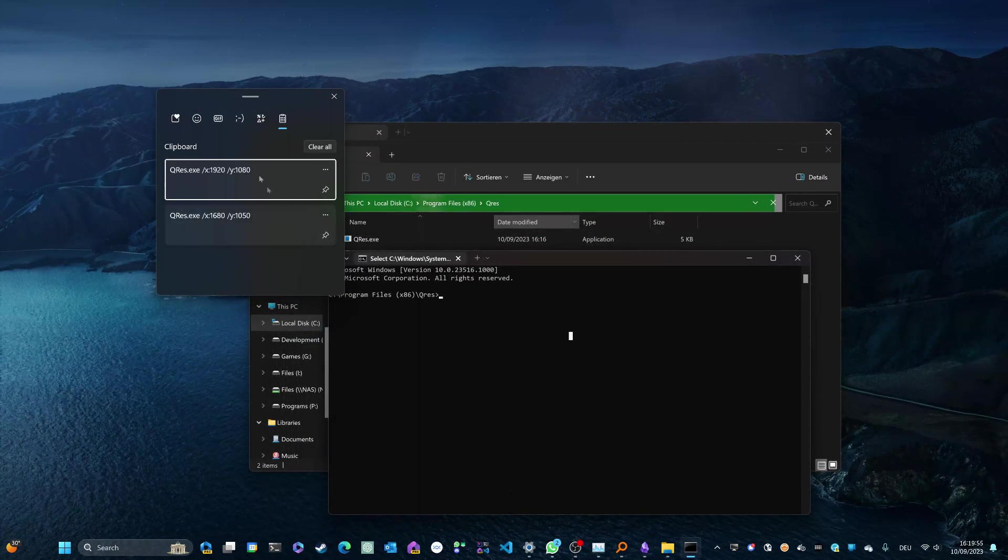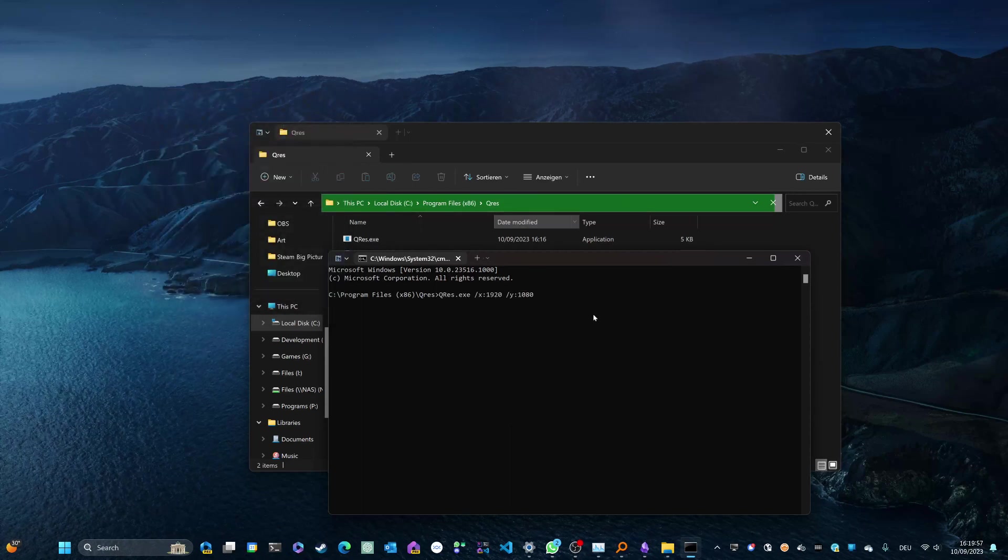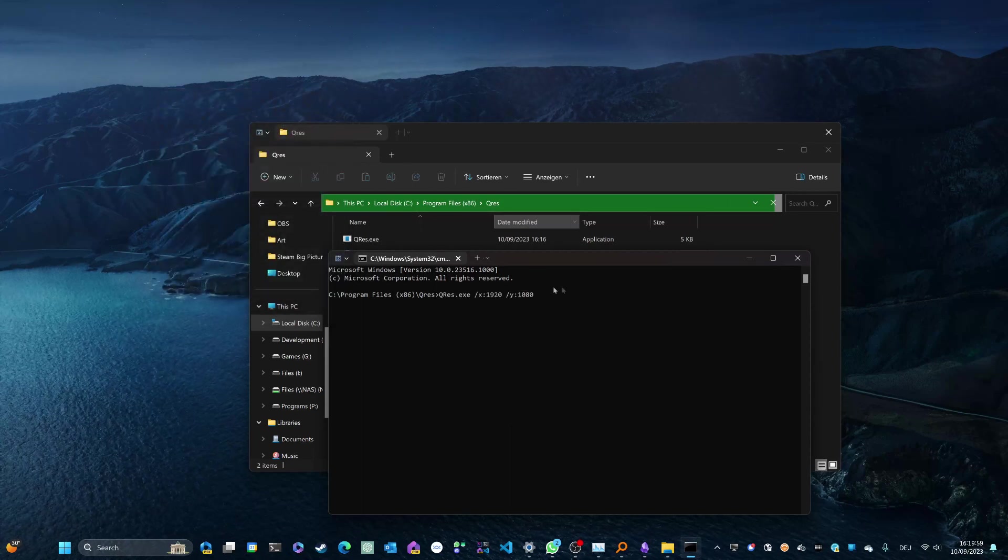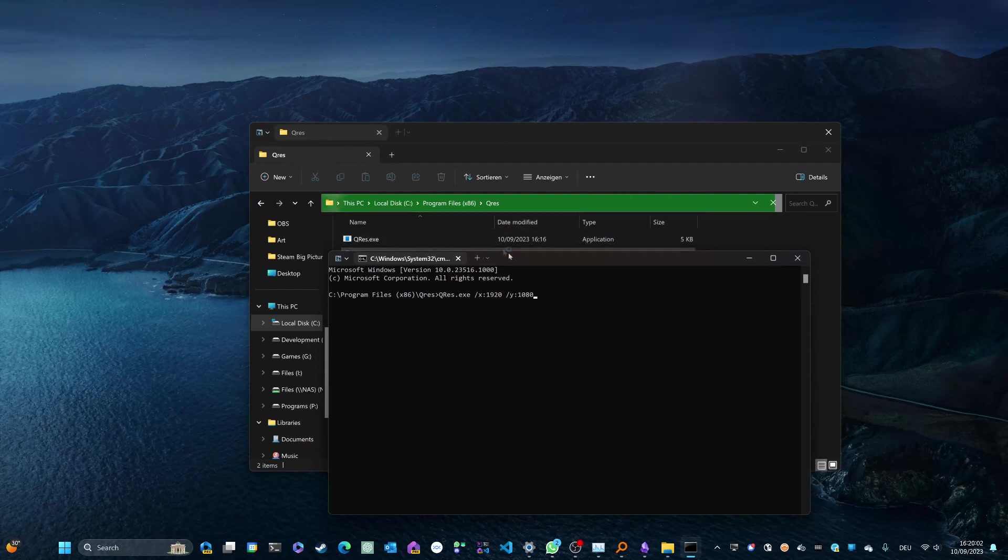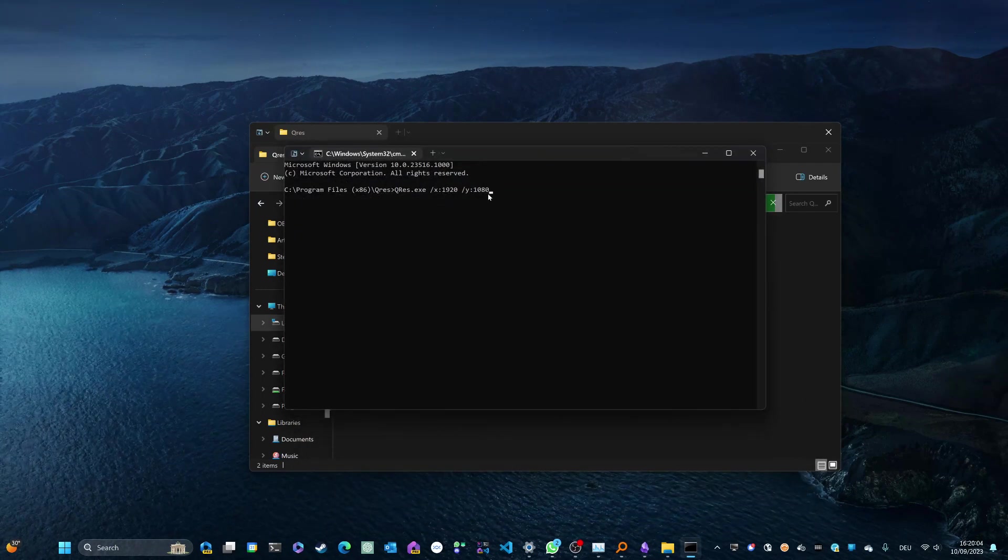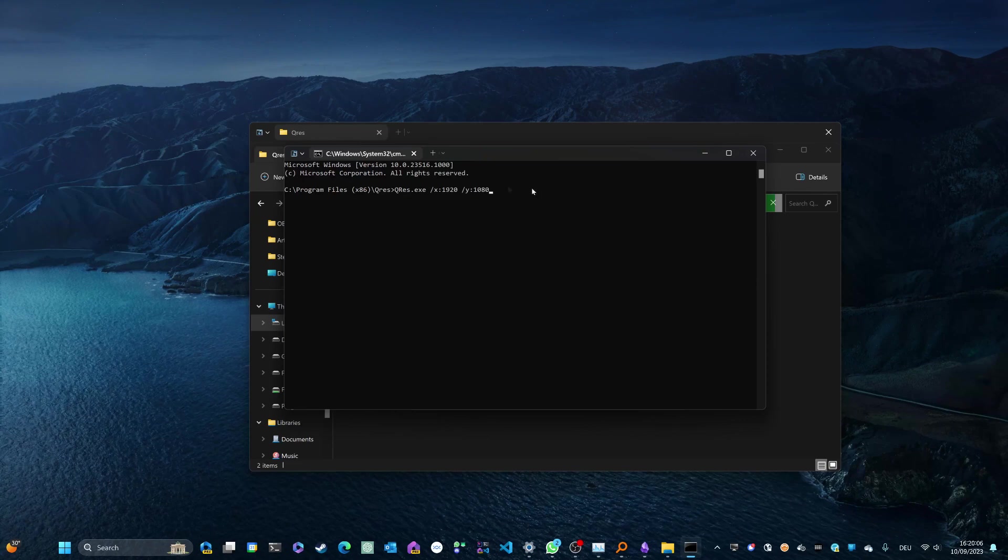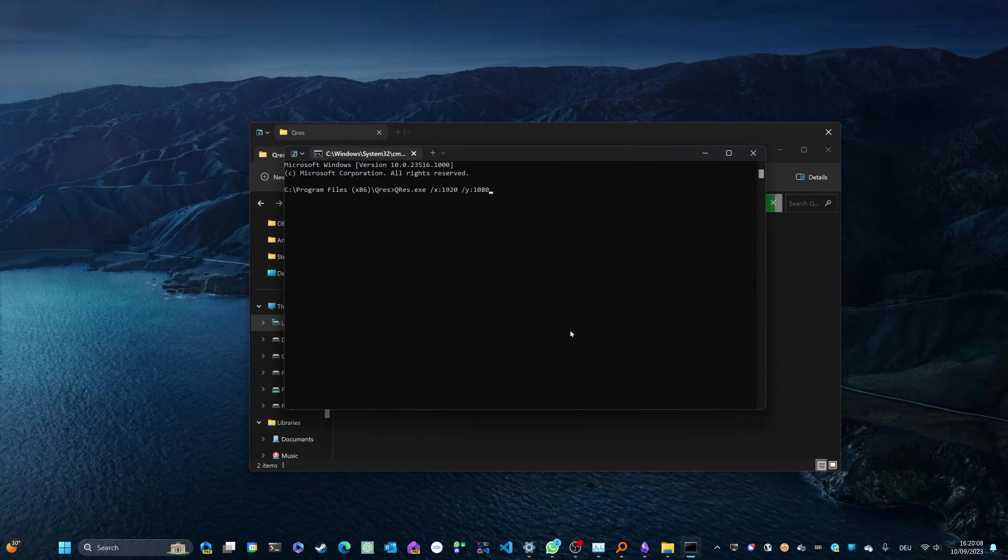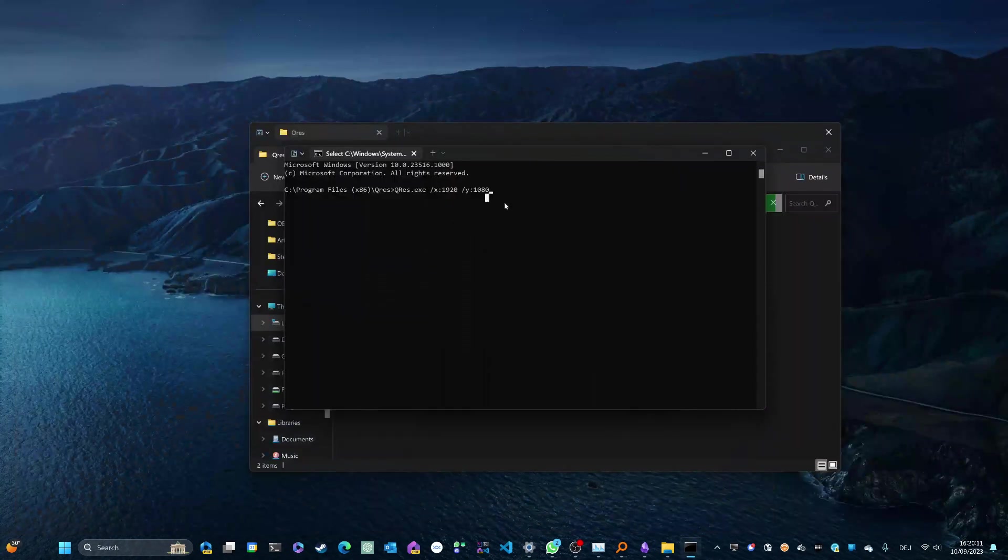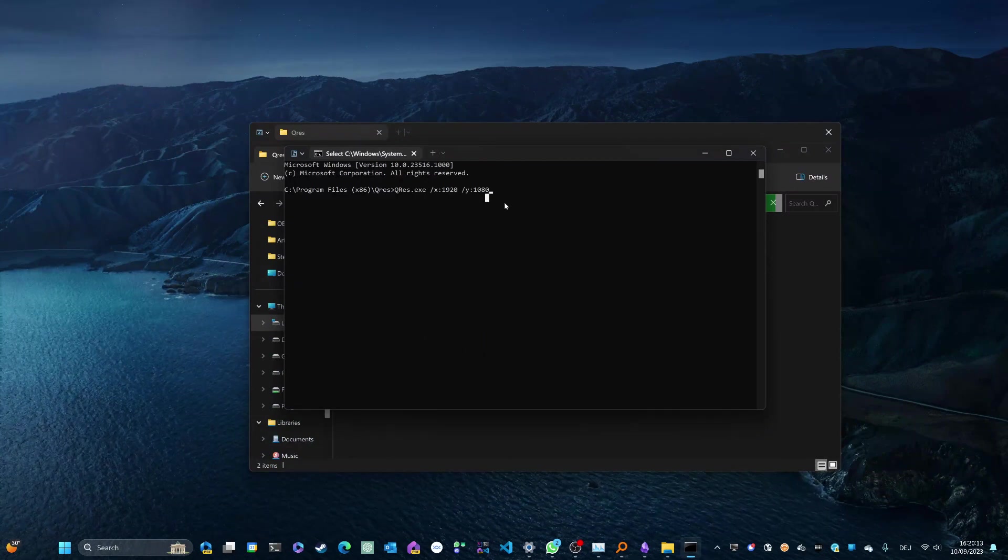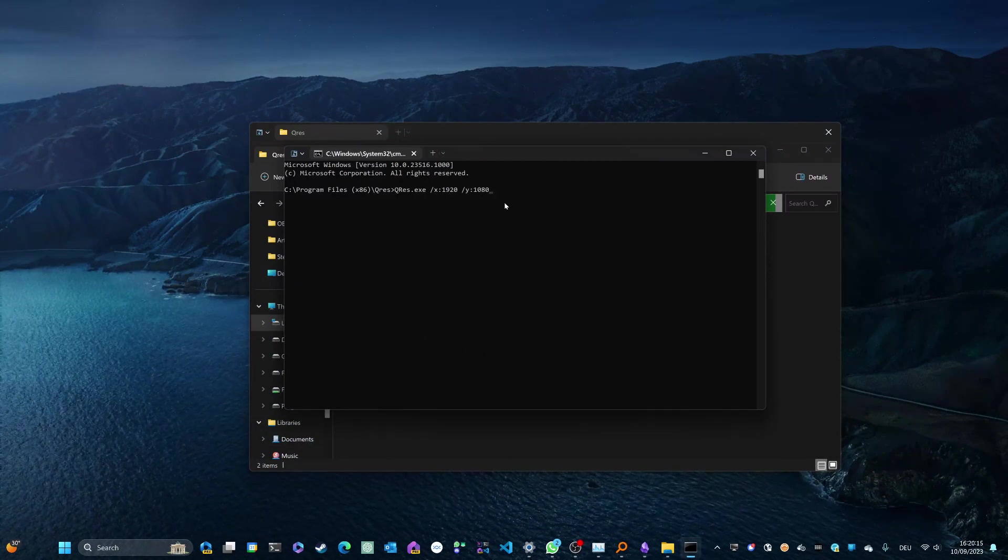Next step is to enter this command right here. Obviously, you're going to need to adjust the resolution. So make sure that these numbers right here, in my case 1920 x 1080, match one of the numbers in your display settings. Fingers crossed, let's see if this works.